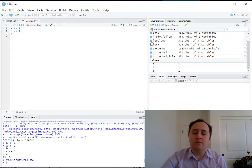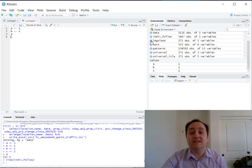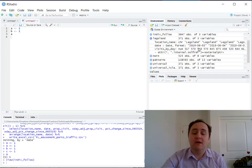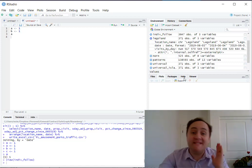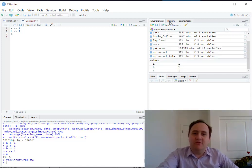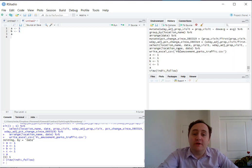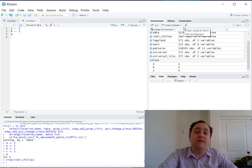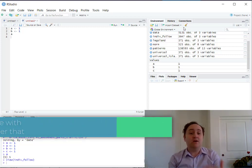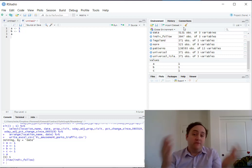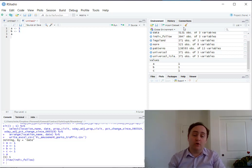There's a little blue arrow next to some objects, which means they're lists or have stuff inside them. Clicking it shows more information — variable names like location name, date, visits by day — and attributes. There's also a history tab to go back and redo lines you've already run, with a search bar to find old code. And there's a broom icon that clears everything from your environment and starts you fresh, which is handy when you want to run code from the top and make sure it works.